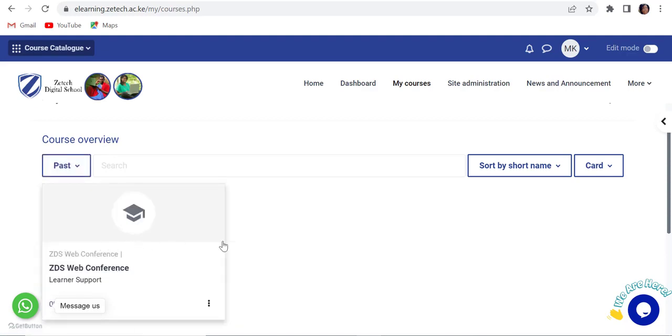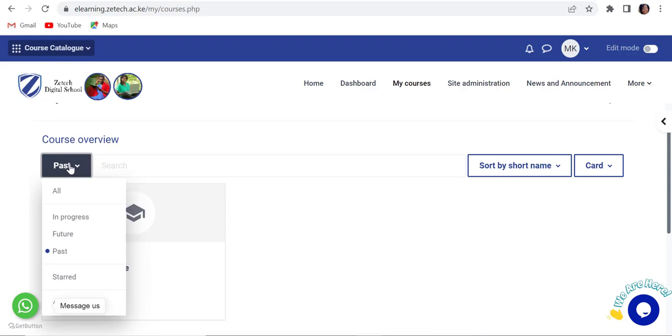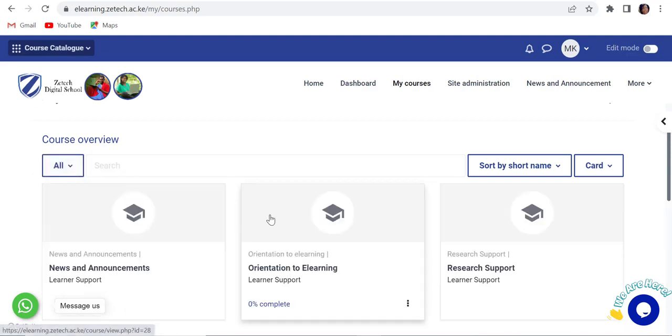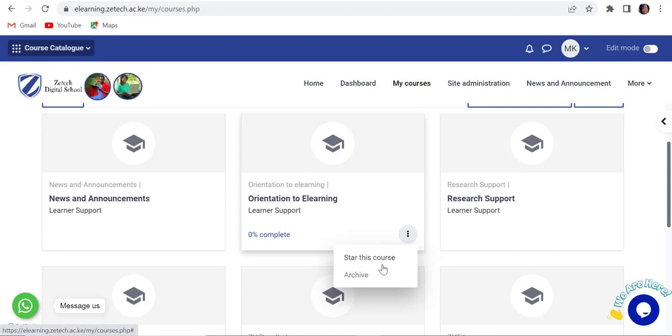Past - these are courses that were taken up in the previous semester. You can star courses and move courses to the archive by clicking on the three vertical dots on each of the courses.